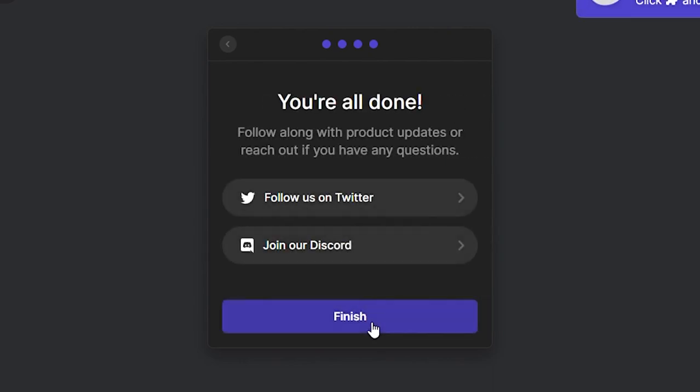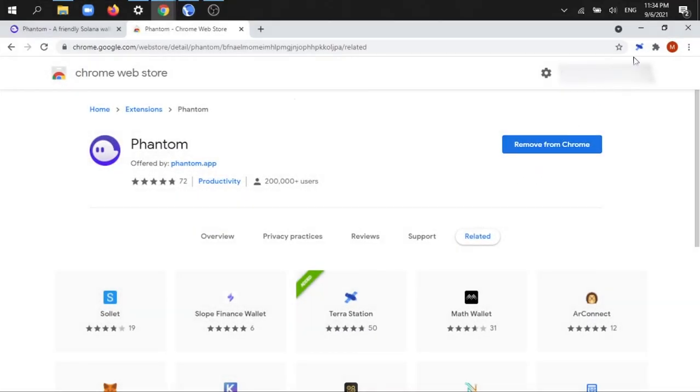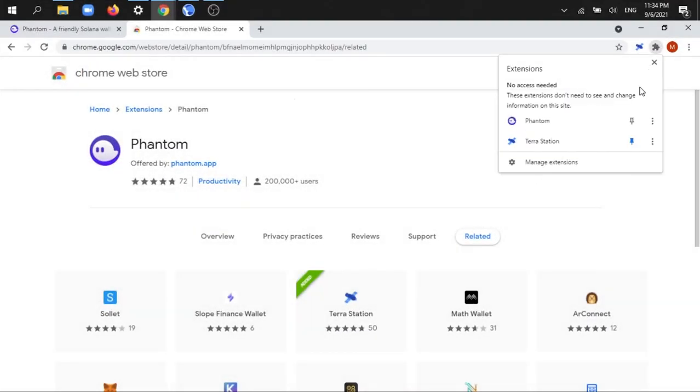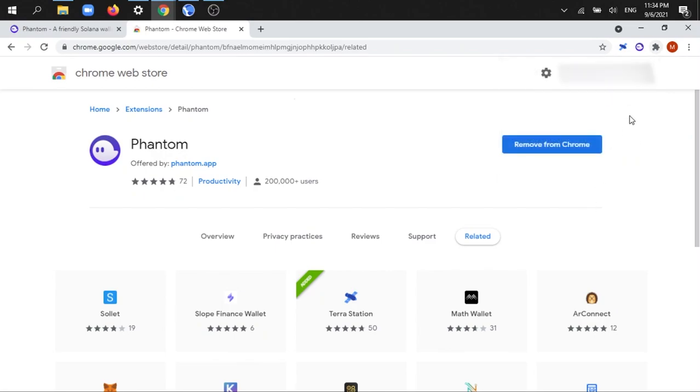And that's it. You're officially the owner of a phantom wallet. If you go up to the top right corner of the screen and click on your extension button, you can pin the wallet to your browser bar for quick access.